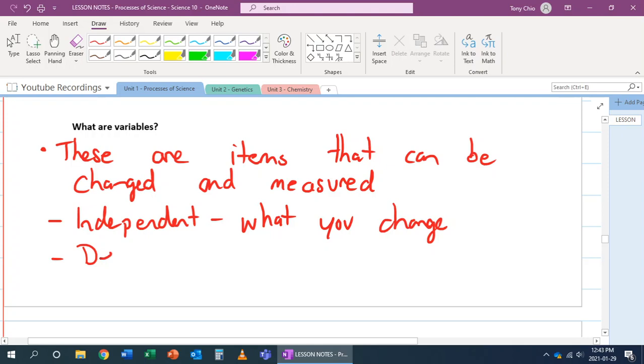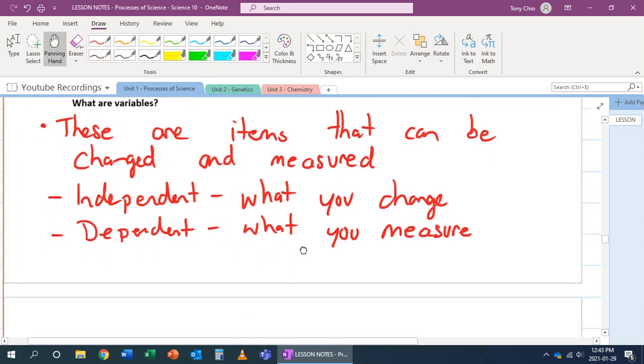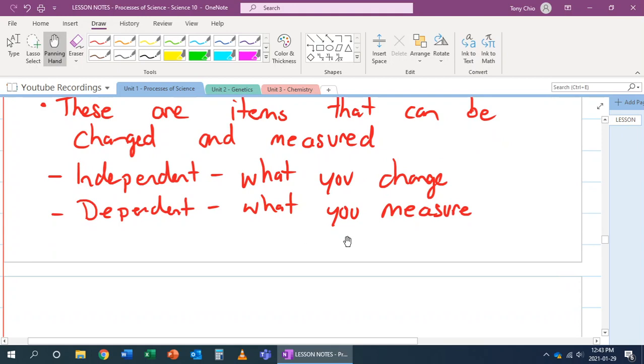Then we have our dependent. Our dependent is what you are measuring. So, in this case, once you change the materials to keep astronauts warm, your dependent variable will be the temperature, for example. So, which one keeps the astronauts temperature the highest? That's your dependent because you're measuring the temperature.